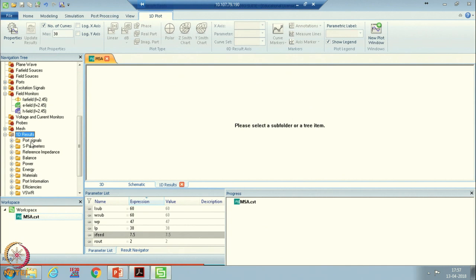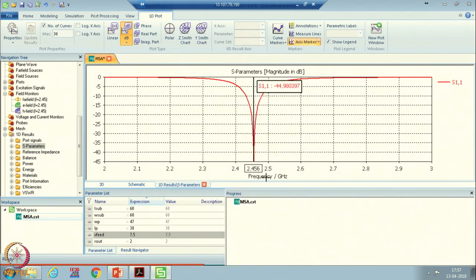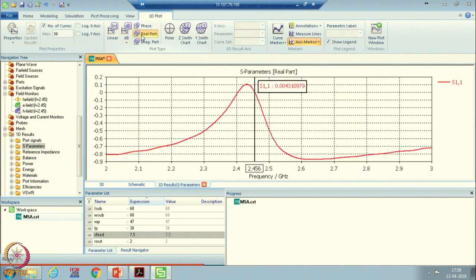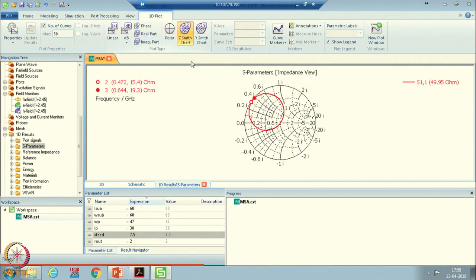Now simulation is over. We will try to analyze the results and see how this antenna is behaving. Go to 1D results and then go to S-parameter. You will see this window — it is resonating at this frequency. To locate this particular frequency, right-click, select 'Show Axis Marker to Minimum' — you will see the frequency is 2.456 gigahertz. We designed this antenna for 2.45 gigahertz, and it is resonating at approximately the same frequency. There are many options available — you can see the S-parameters in linear scale, check the real part, imaginary part, or phase by selecting the relevant options.